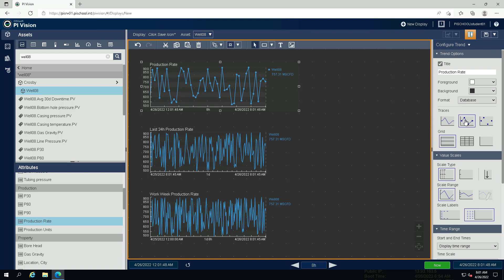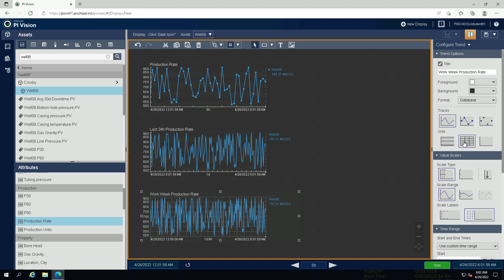Since the time range of the work week trend will vary, we want to use a different grid style to make this more apparent. Under trend options click on the grid symbol for lines.